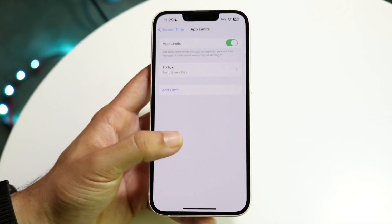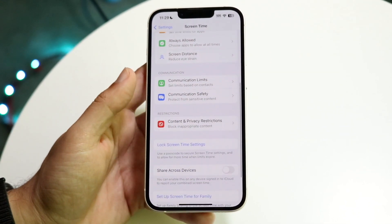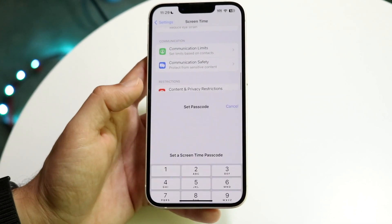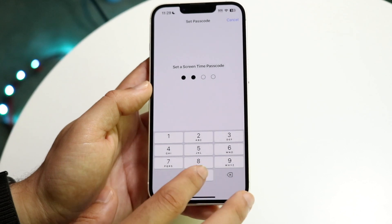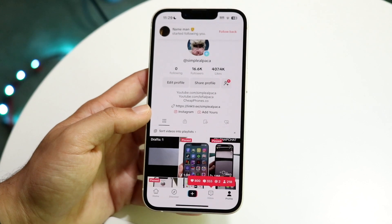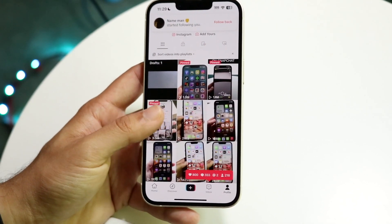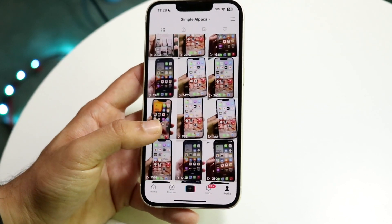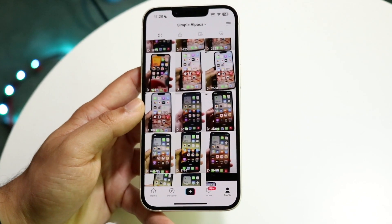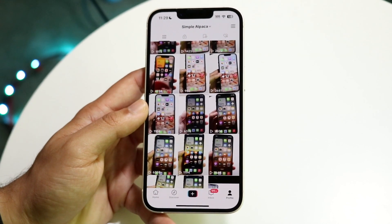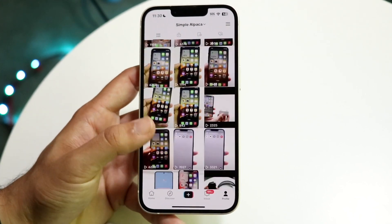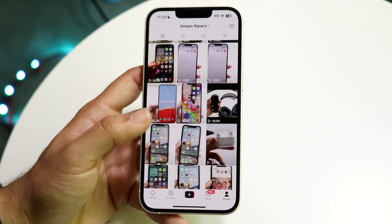The same passcode that's set up for your Screen Time is going to set up the same exact passcode for that specific application. My passcode in this case was 000. So after one minute of using TikTok, it's actually going to require a passcode in order for me to use it. And that passcode is basically going to be that 000, whatever passcode you set up earlier.